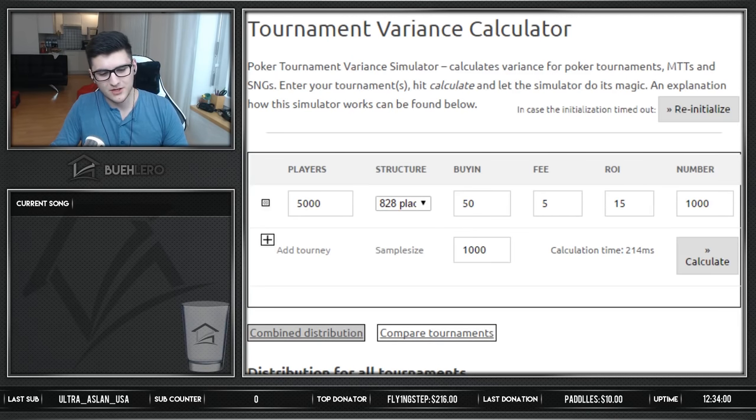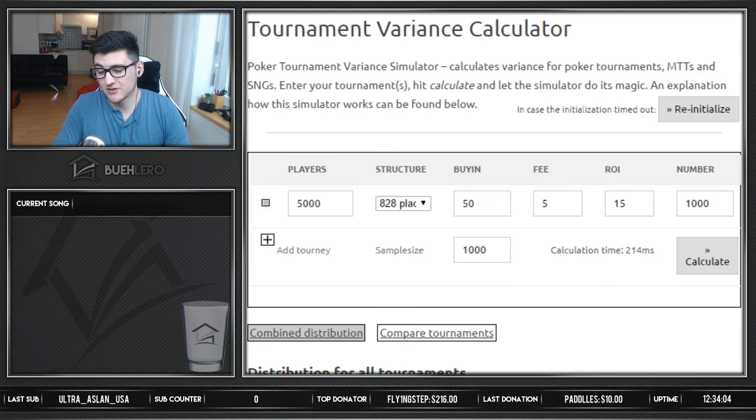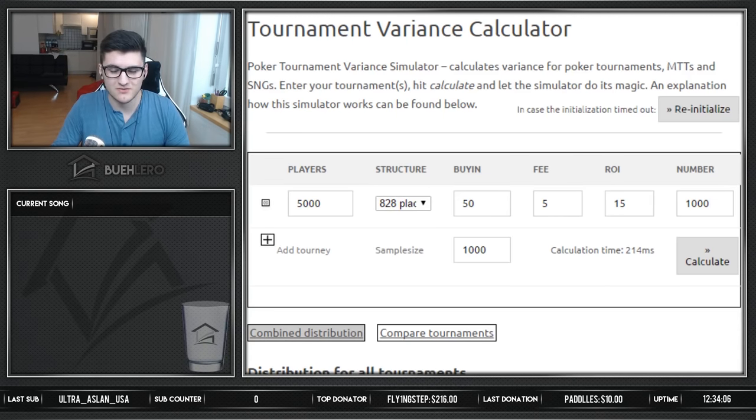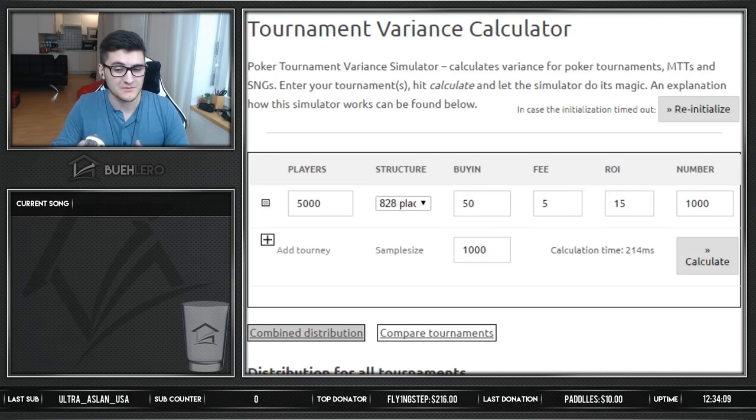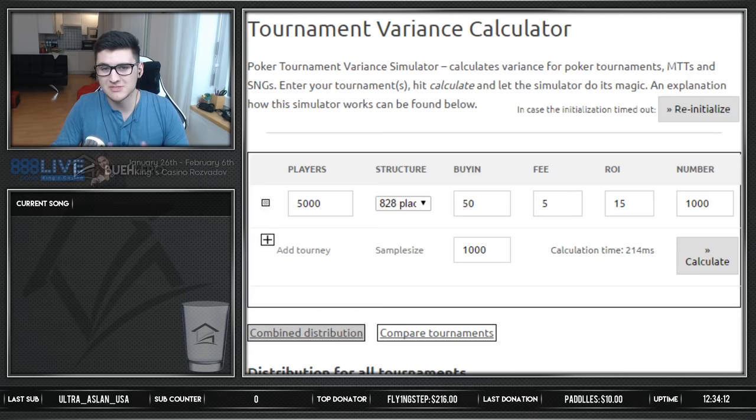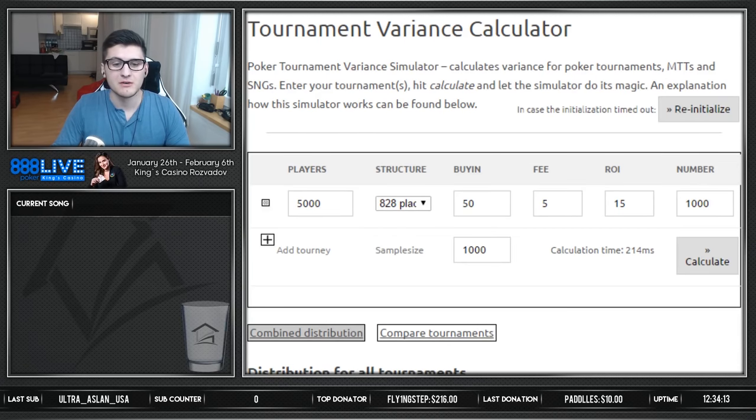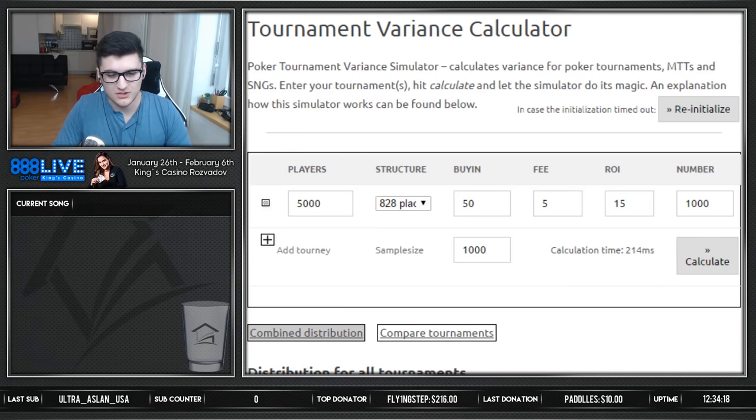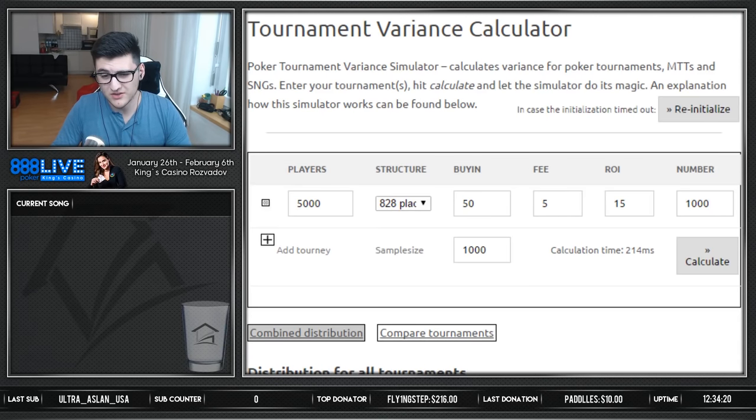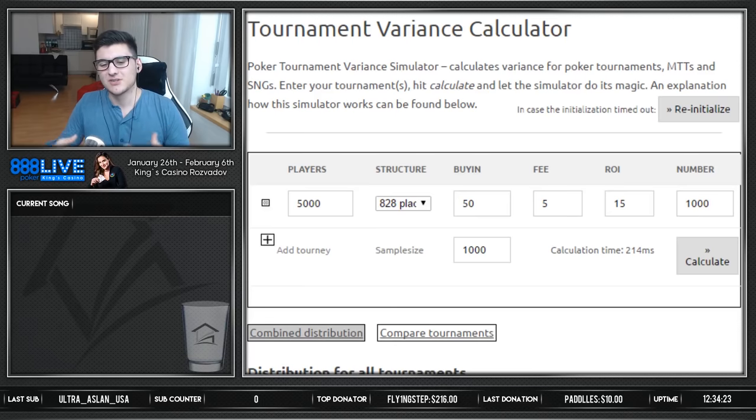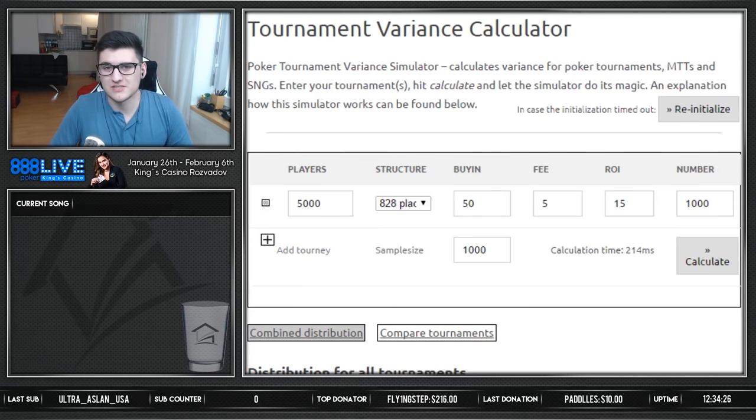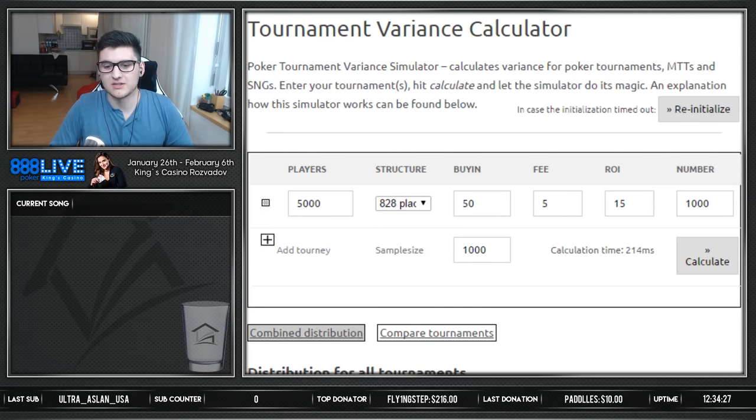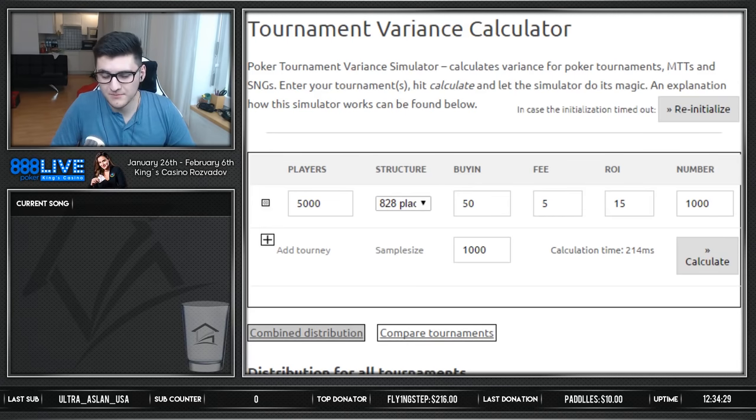A lot of people complain why they run so bad, and I always say it's just variance. You might not be beating the games as hard as you could if you would invest more time into the game and study more. But most of the times it's also that you're just not playing enough. So we want to look a little bit into a variance calculator today which just shows us how crazy variance can be in MTTs and that we need to put in the volume as well.